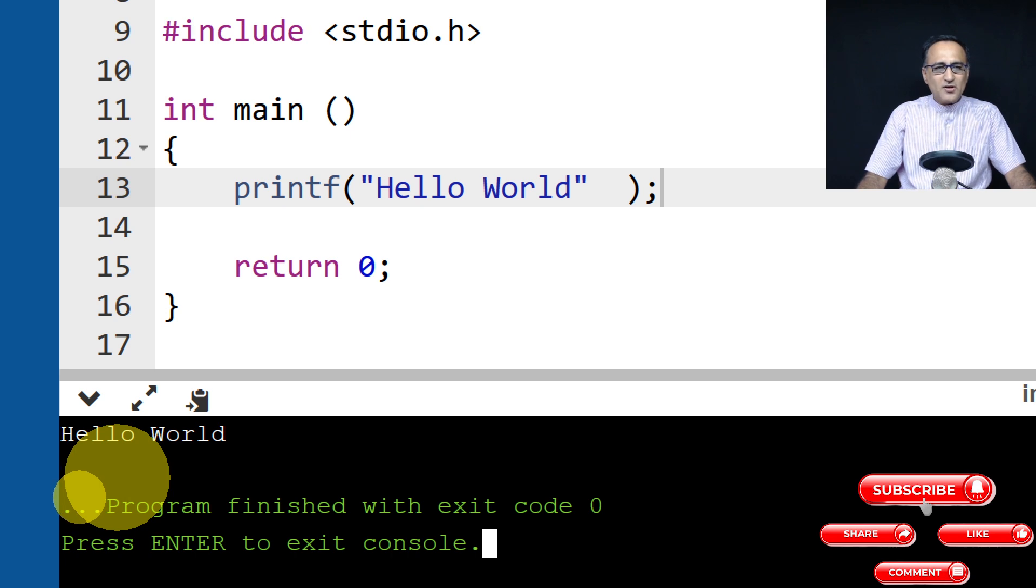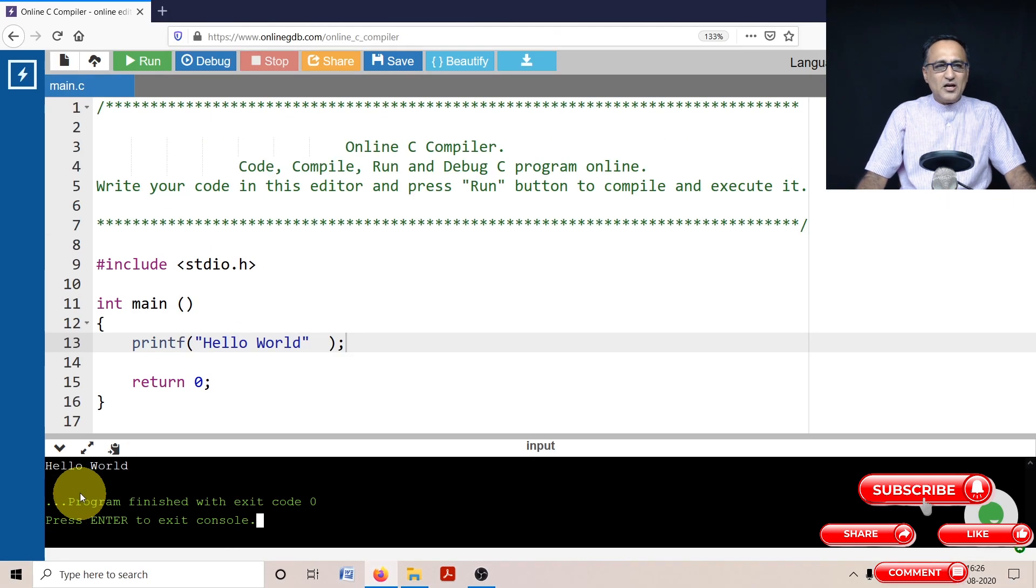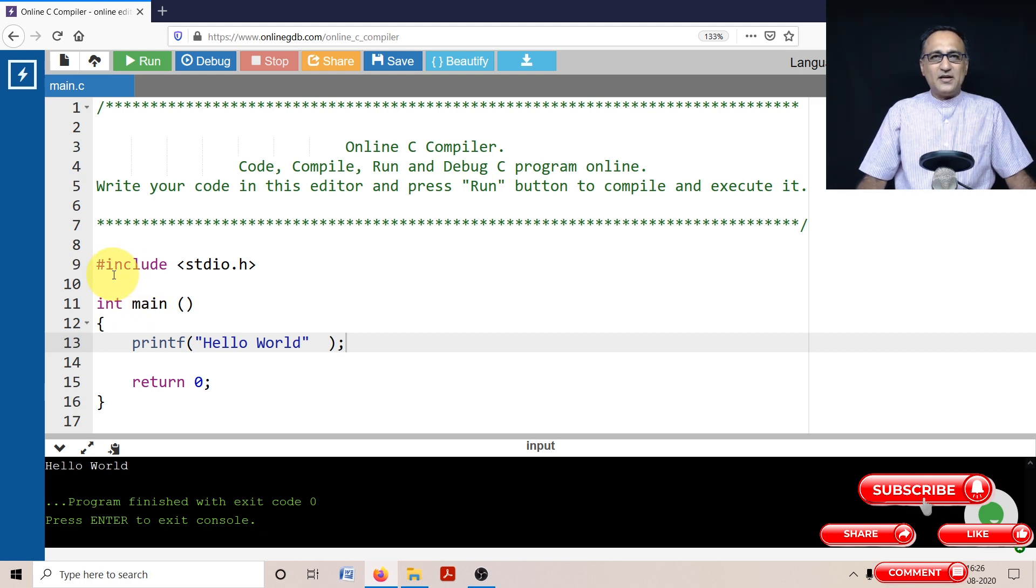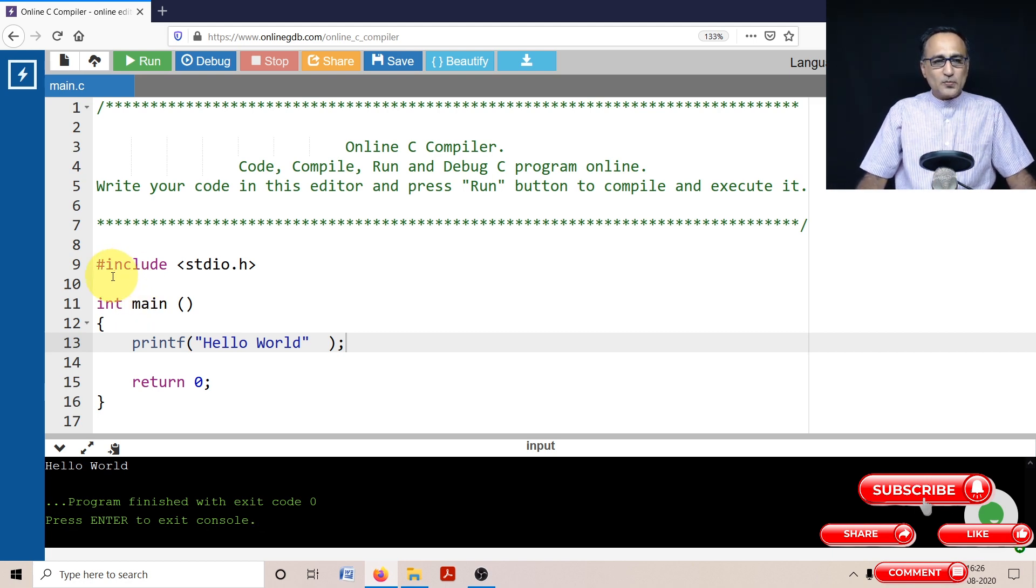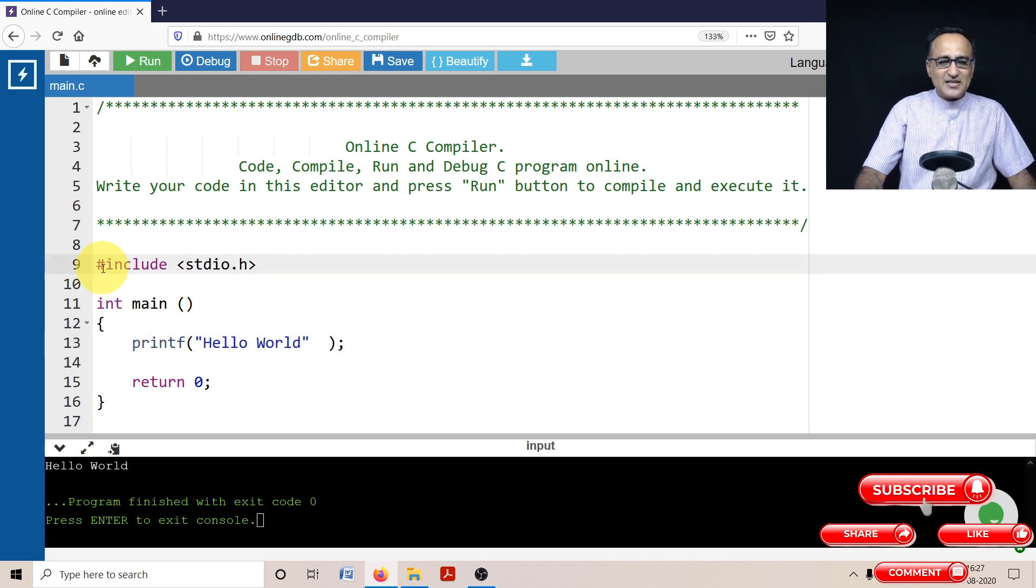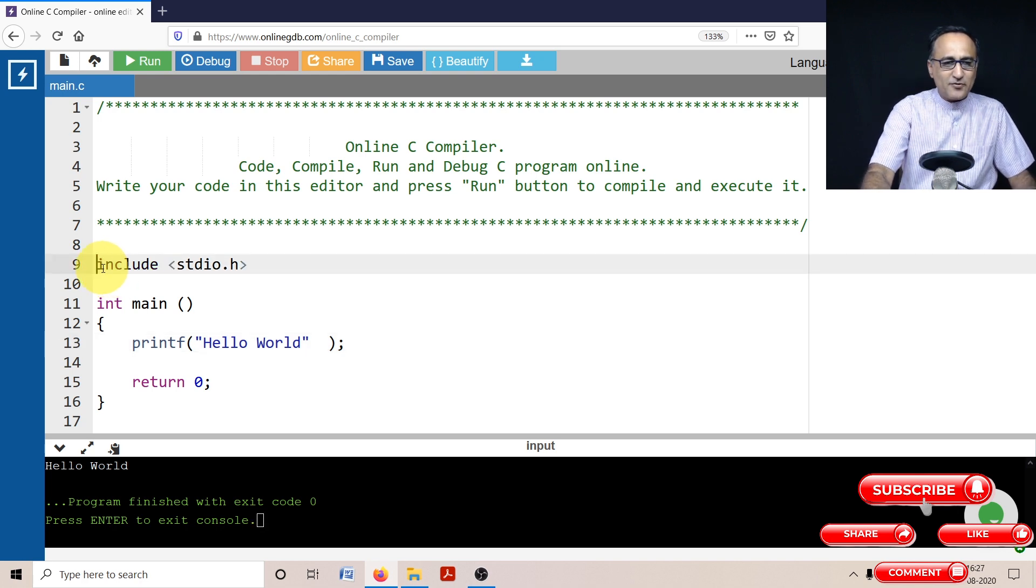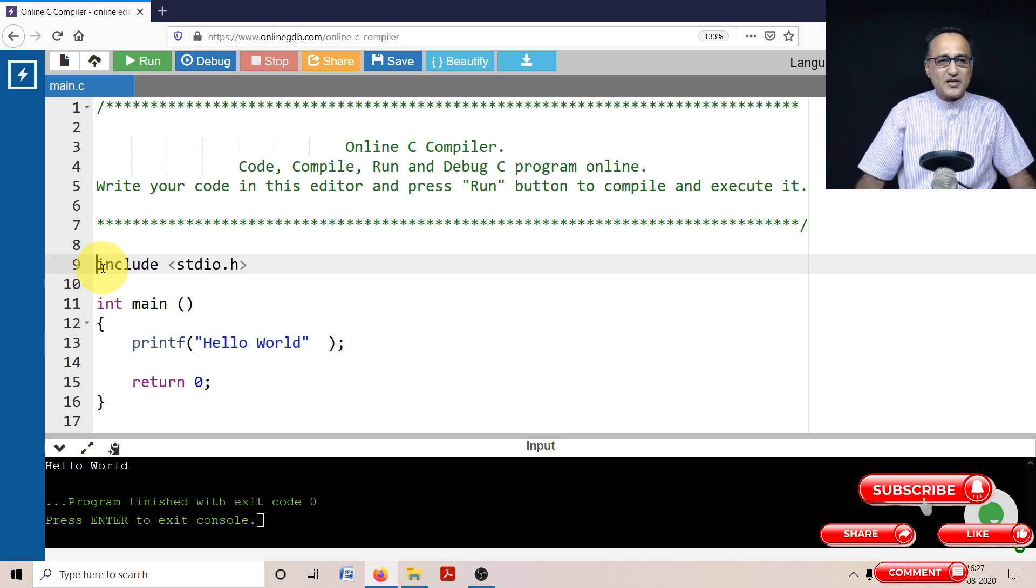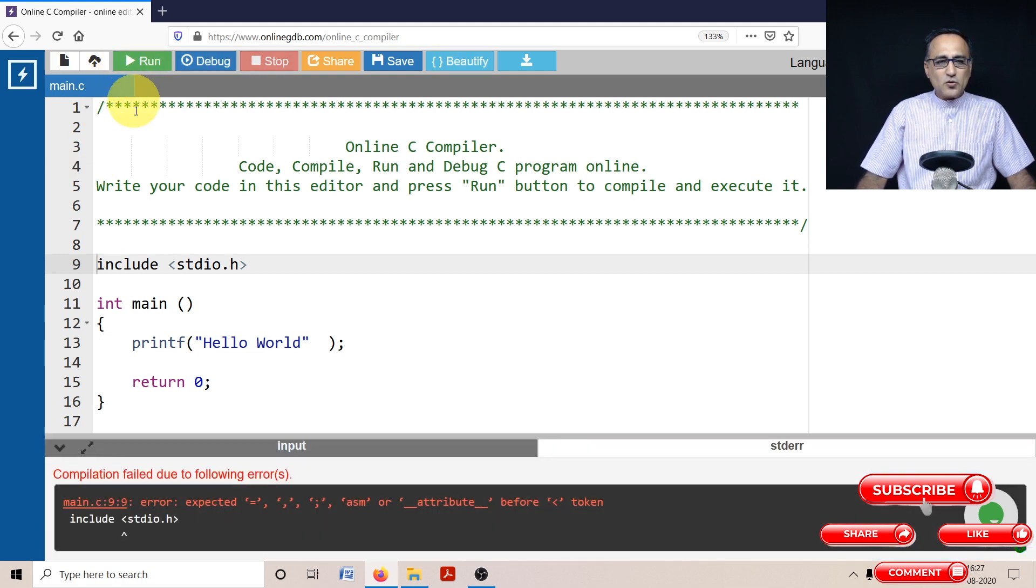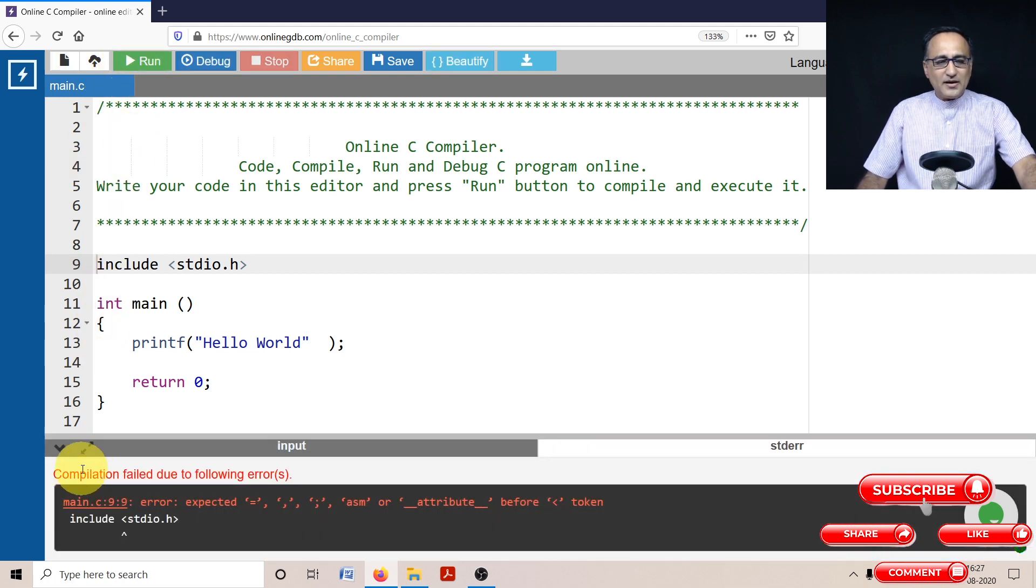So this should give you an idea about trying to eliminate or remove compile time errors from your code. So please make an effort to type some program, delete different things like for example, if you try to remove this hash, and if you try to run it, you're again going to get an error.